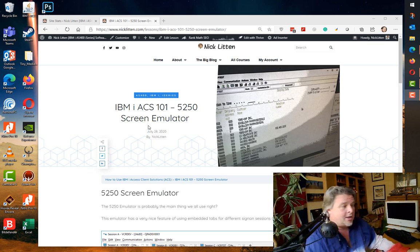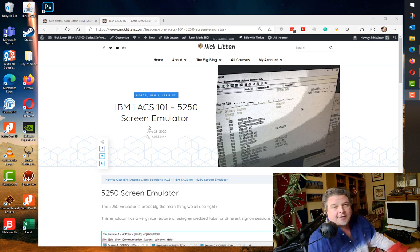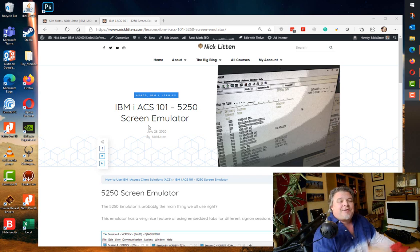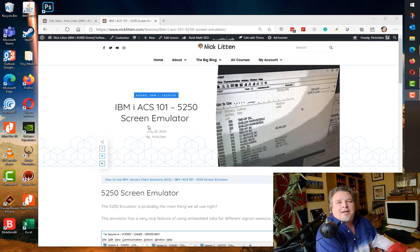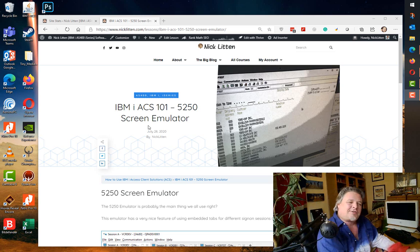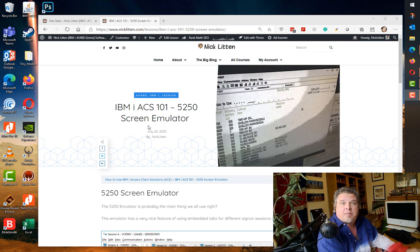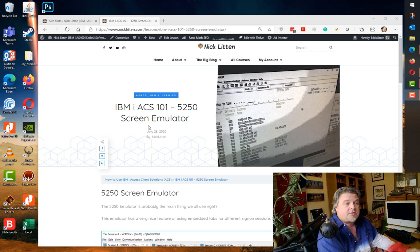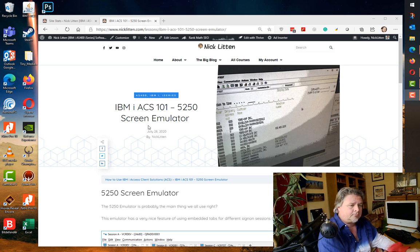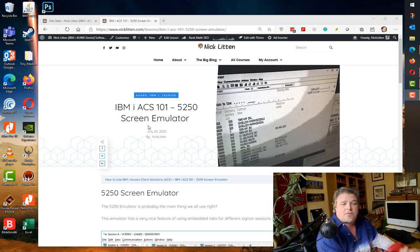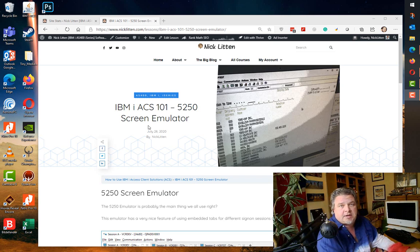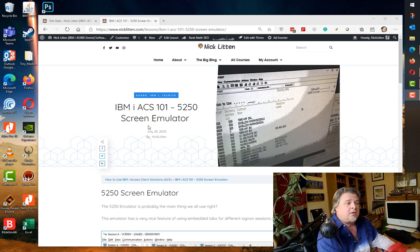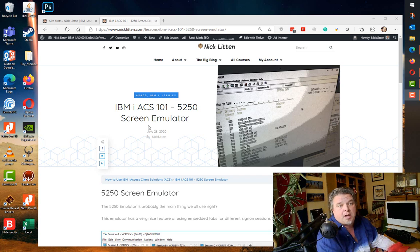But yet again I digress. This video is about IBM i Access Client Solutions, the suite of Java tools that IBM provides to give connectivity to your IBM i system. With this presentation I'm just going to look specifically at the screen emulator. This is my preferred screen emulator of choice. It just works really well.